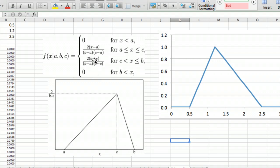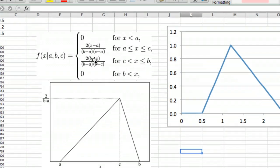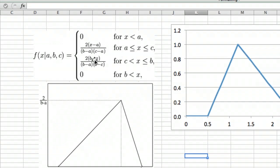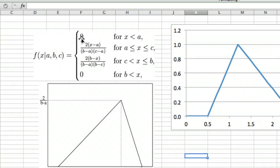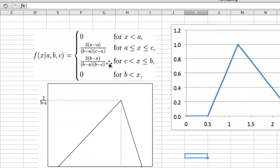The formula up here shows you what the probability density function is for each value of x. So it's a function of x with three parameters: a, b, and c. It's zero for x less than a, zero for x greater than b, and then it's just a linear function which you could easily derive for the two legs in between.